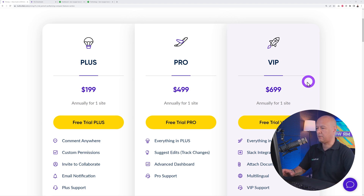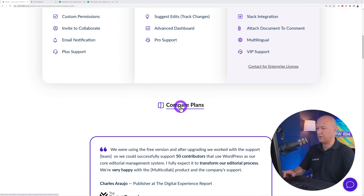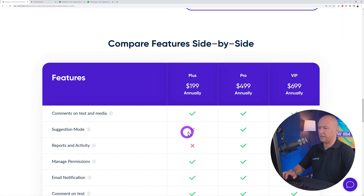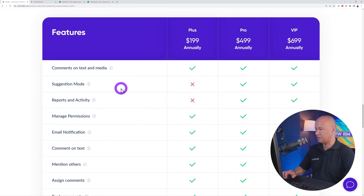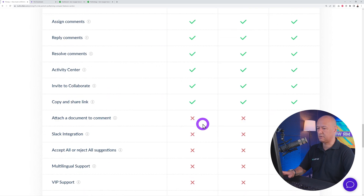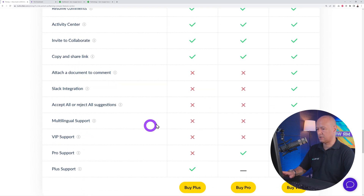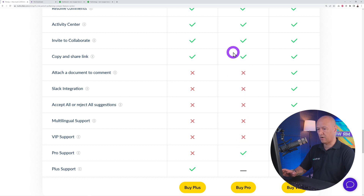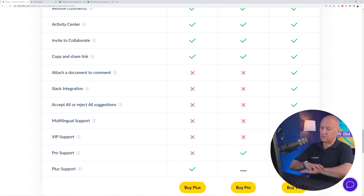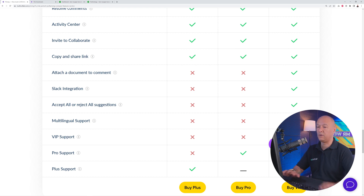If you want to compare features, scroll down and click on 'Compare Plans.' With the Plus plan, you don't get suggestion mode, reports and activities, or features like attached documents and Slack integration. Those are only included in the Pro and VIP plans. The VIP is the full, complete solution.